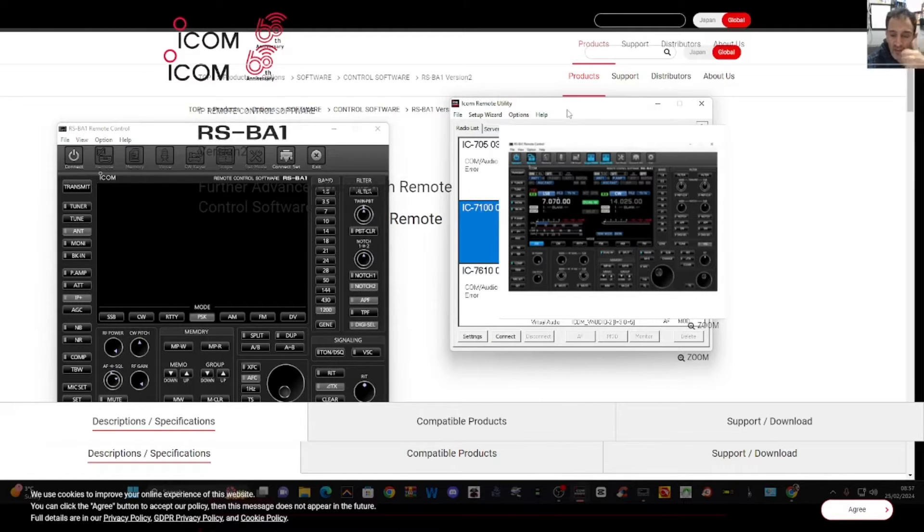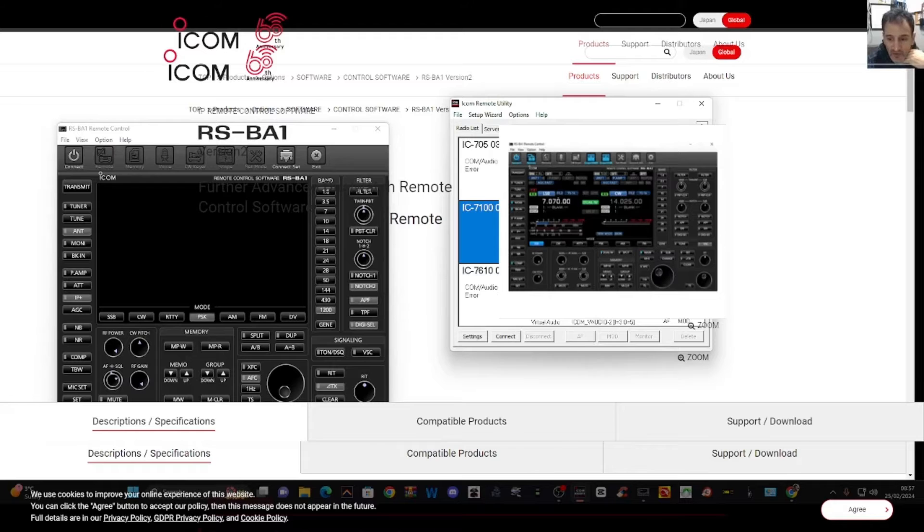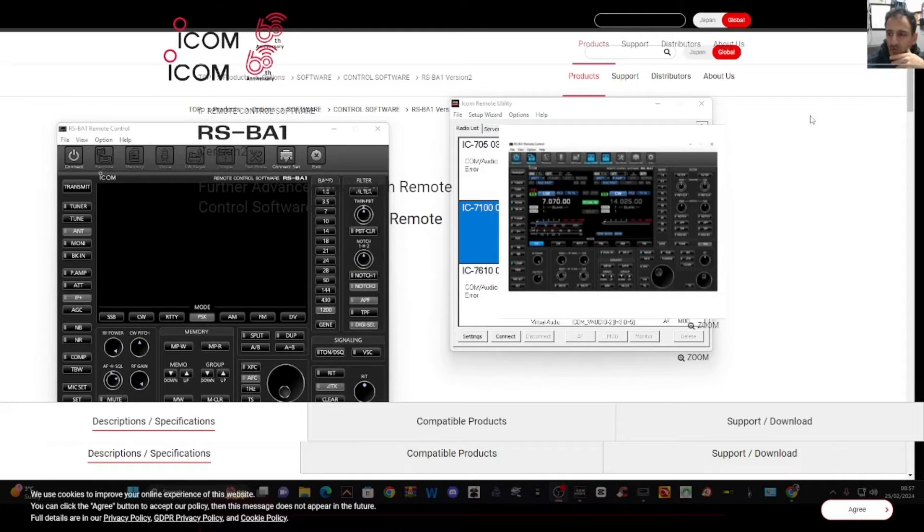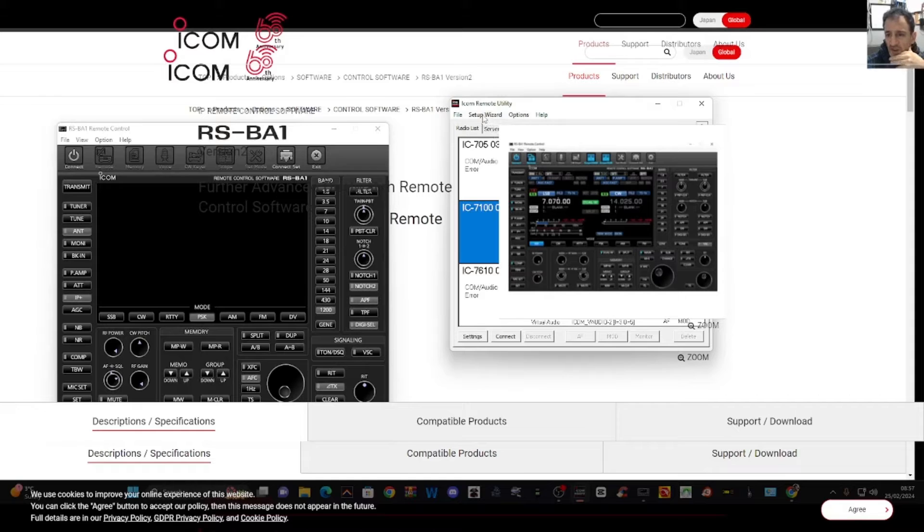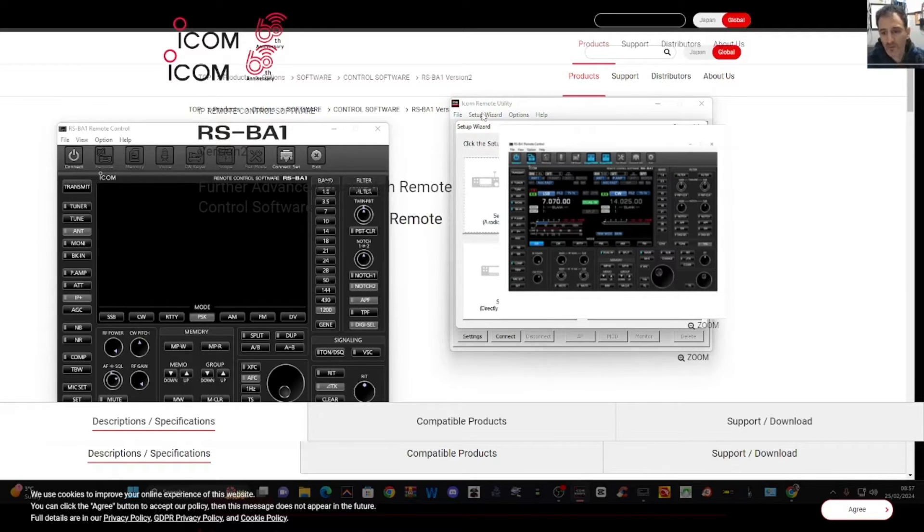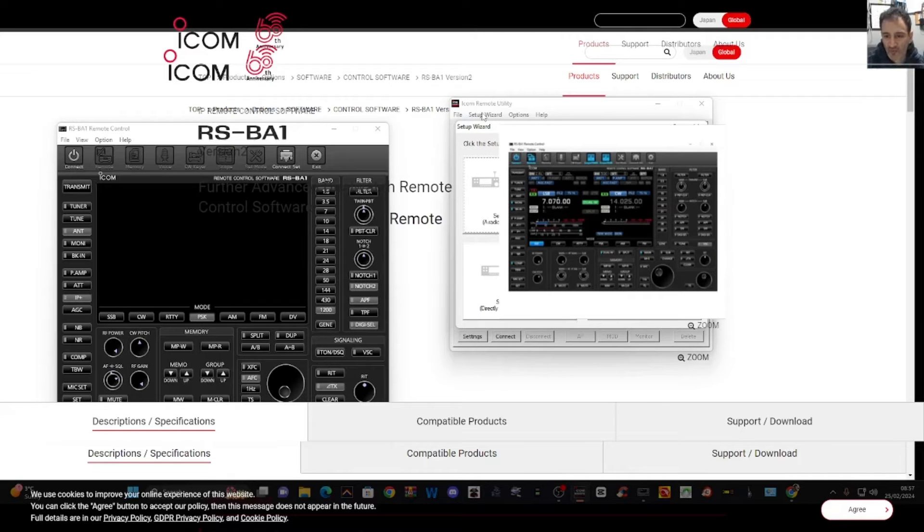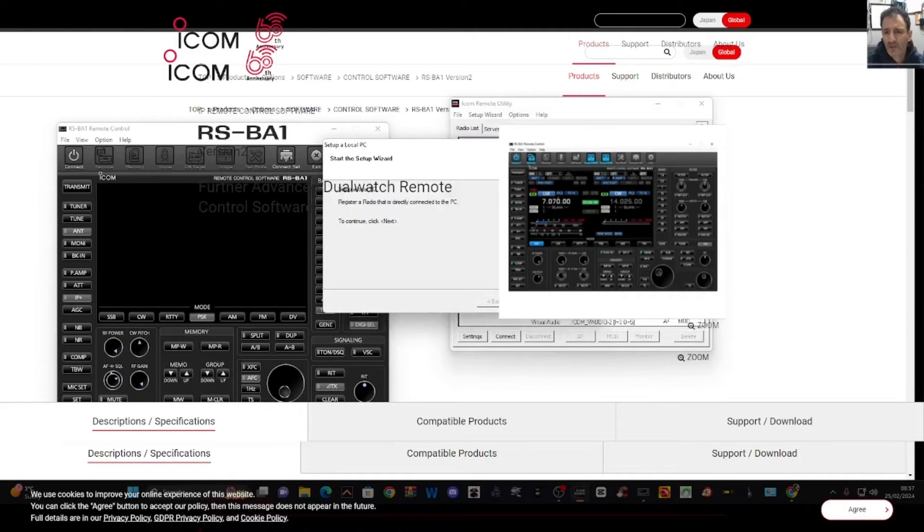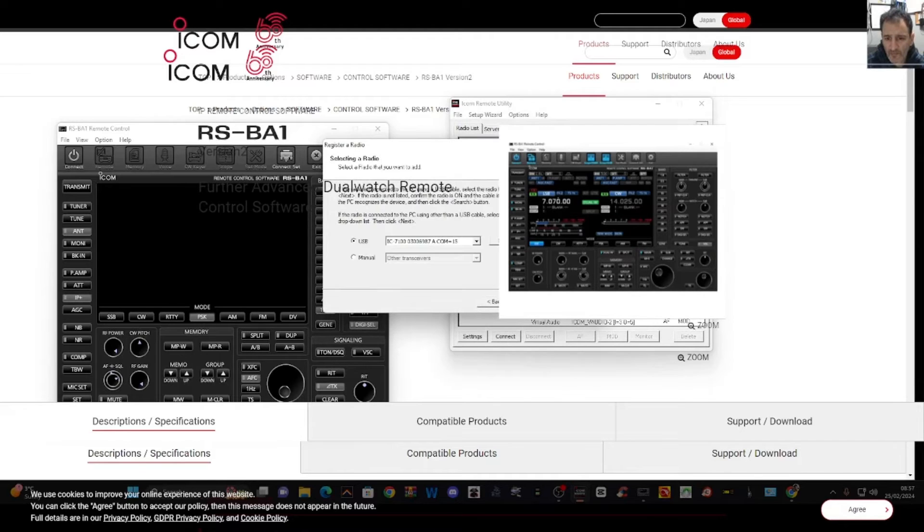So connect the USB cable to your device, to the radio you intend to use. Then at the top here, just click setup wizard. Now keeping it very simple here, we're just going to connect the USB cable straight to the radio. So you just click here and then go next and it finds the radio that's connected.